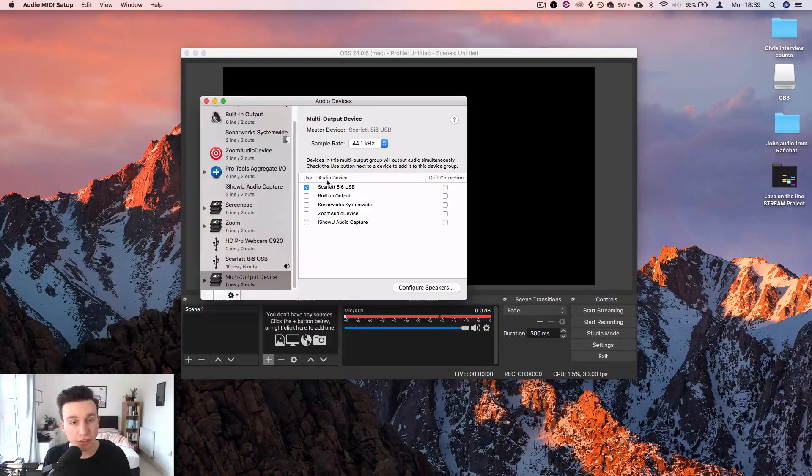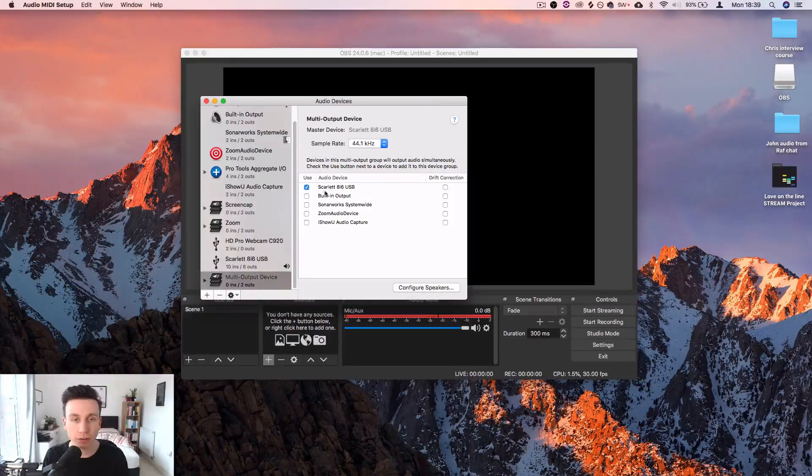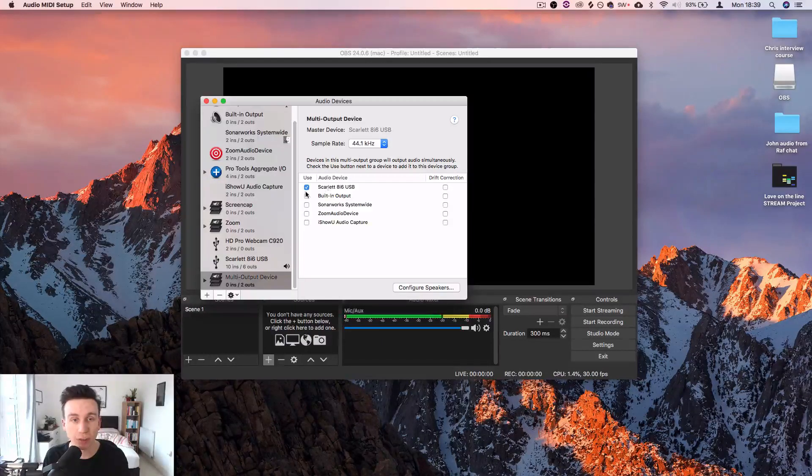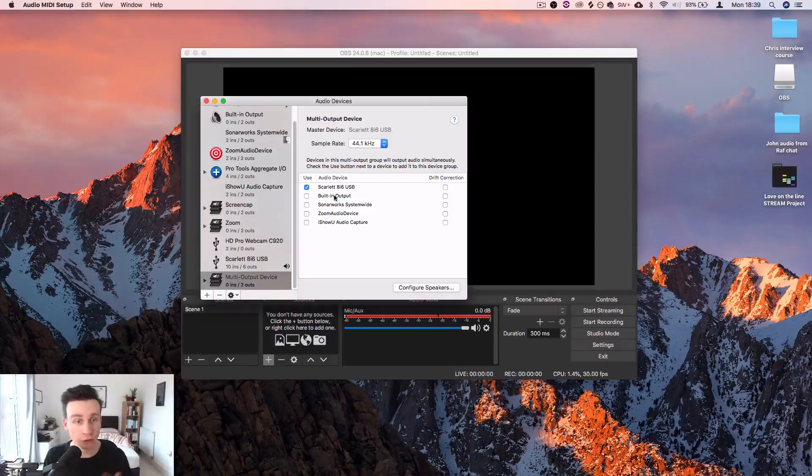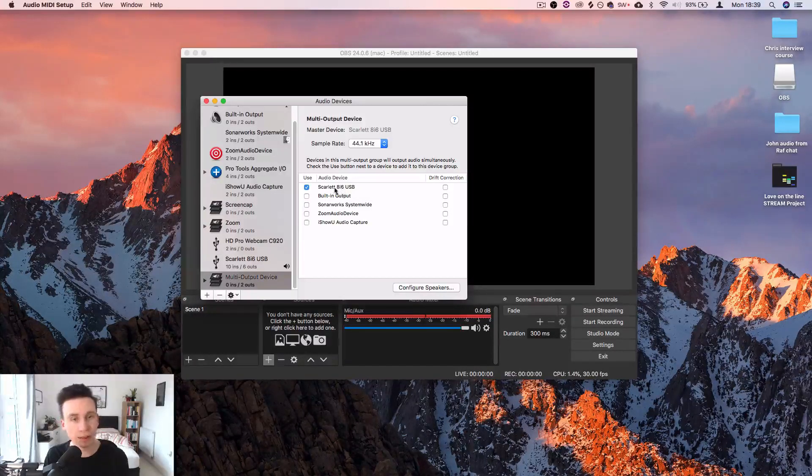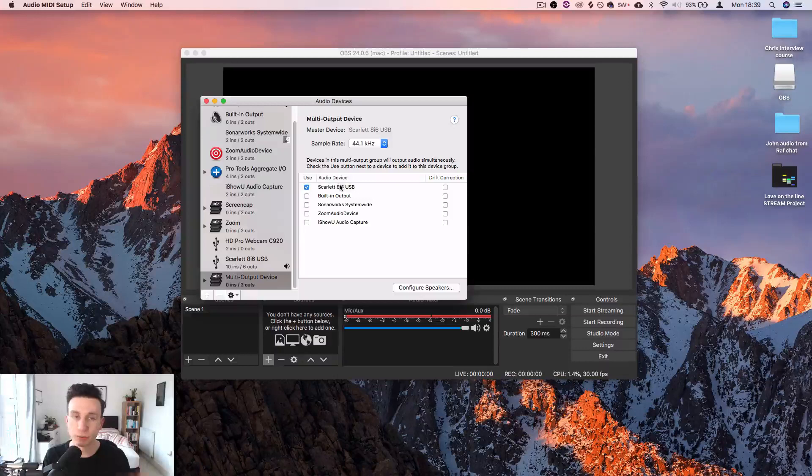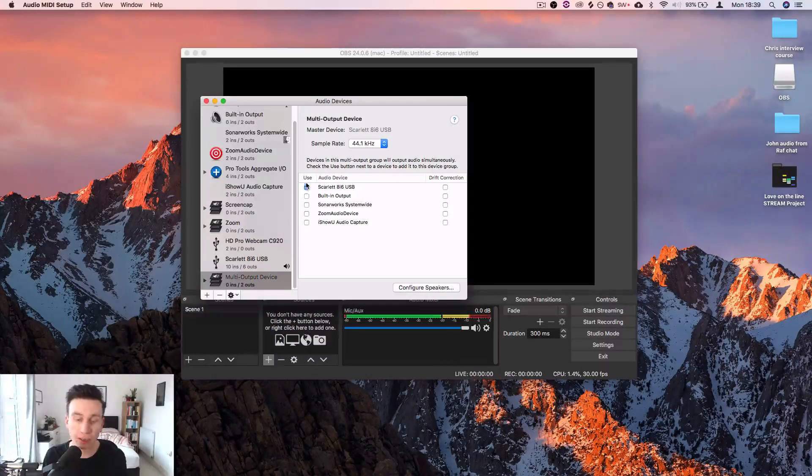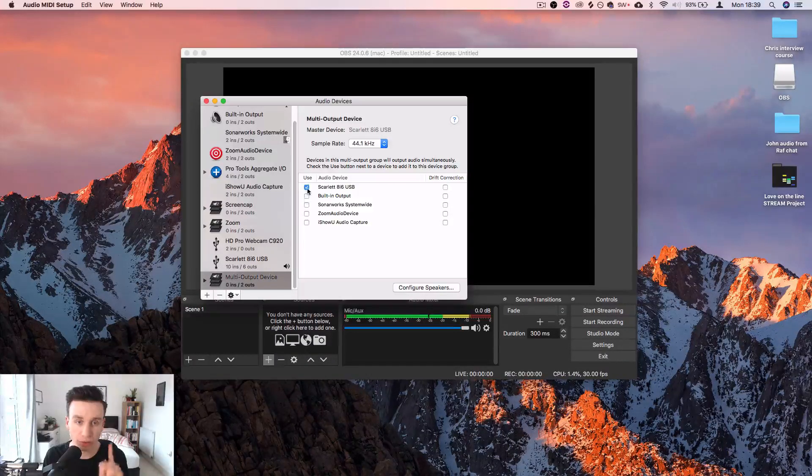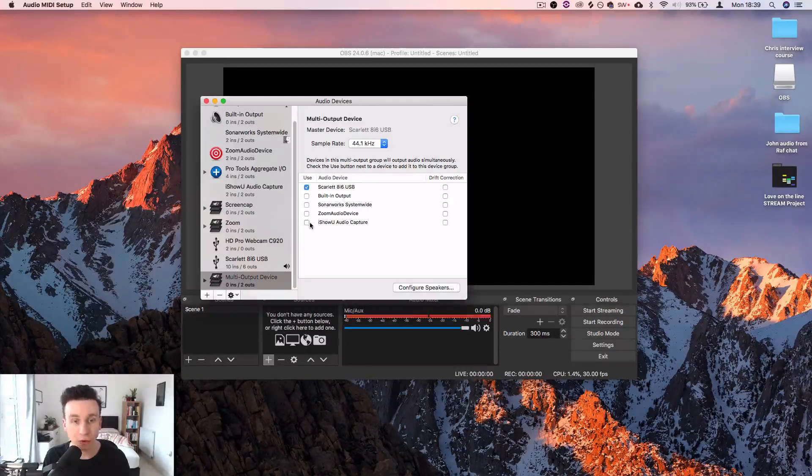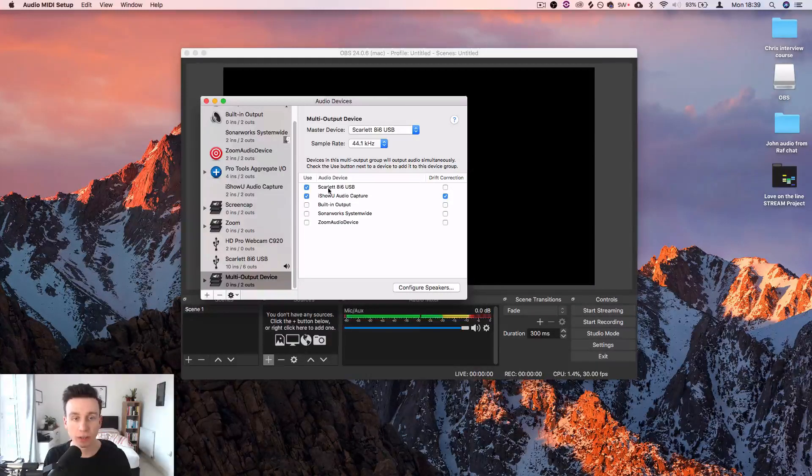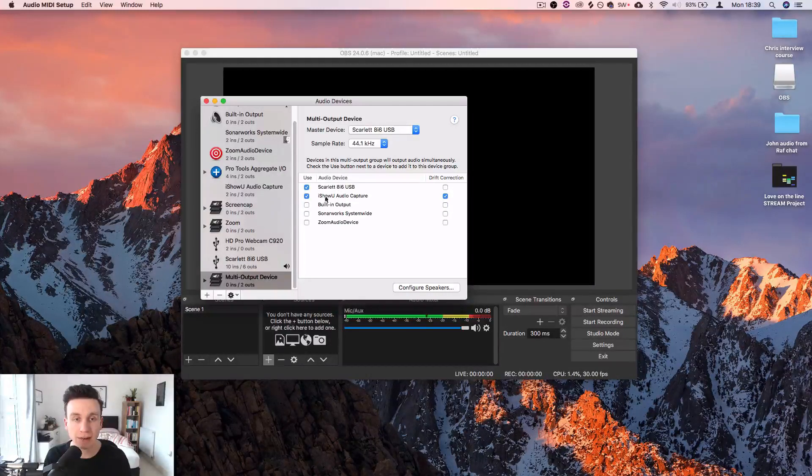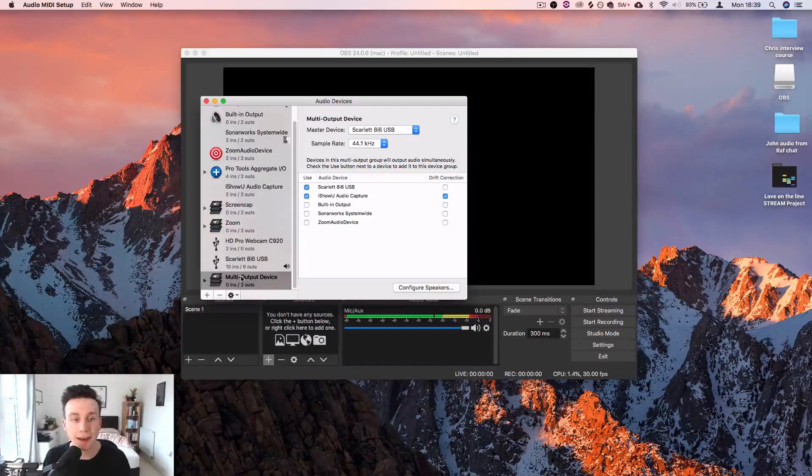What you need to do is select whatever you're listening back through. If I didn't have this Focusrite Scarlett plugged in, I would select the built-in output, but I'm using a Focusrite Scarlett 8i6. That's what I've got my headphones and speakers plugged into. You could be using a different one. That's fine. Make sure that whatever you're listening back through is selected, whether it's built-in or a sound card, and also select iShowU Audio Capture. So you want to be able to listen back and you want iShowU Audio Capture in there.